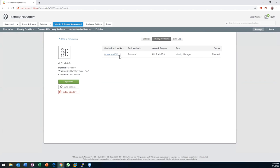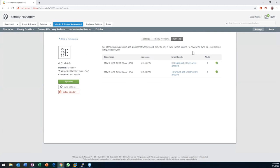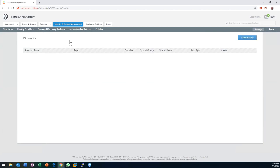You can also look at the actual identity provider and the sync log, which is useful for identifying when a sync hasn't been running — like for three months — and why that might be. You can come in here and poke around on this connectivity.